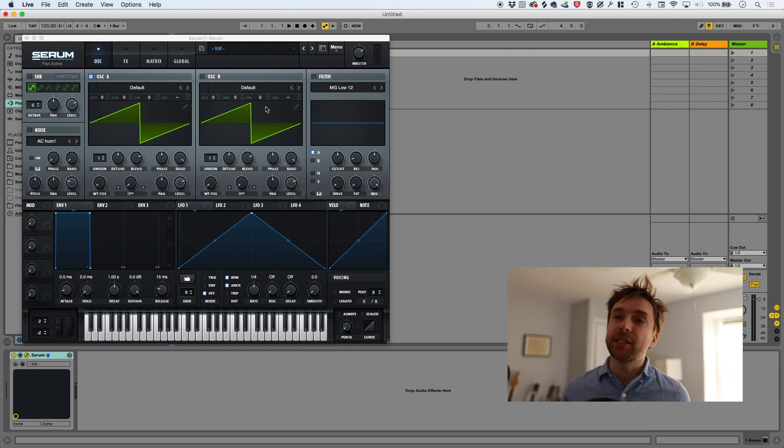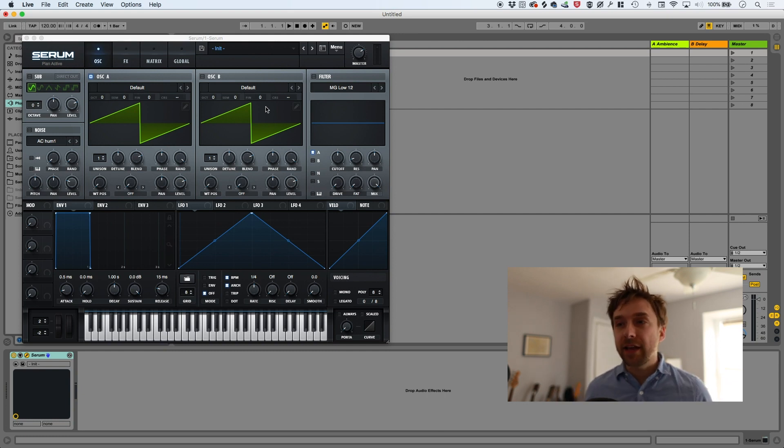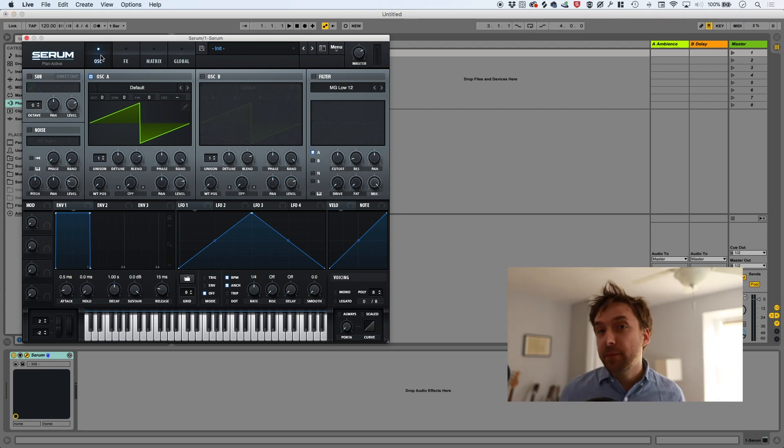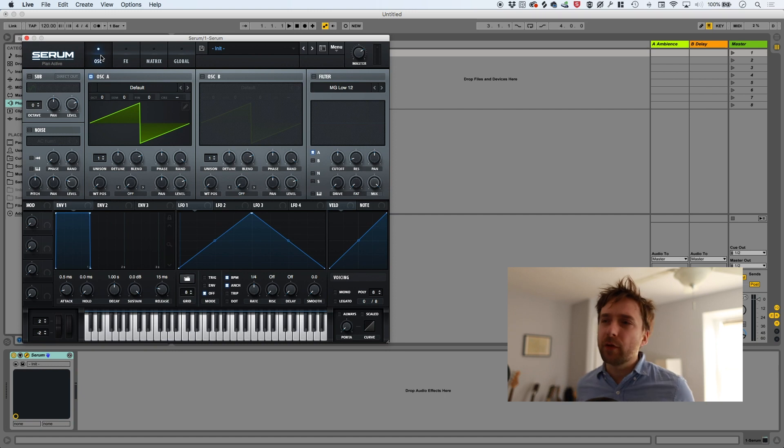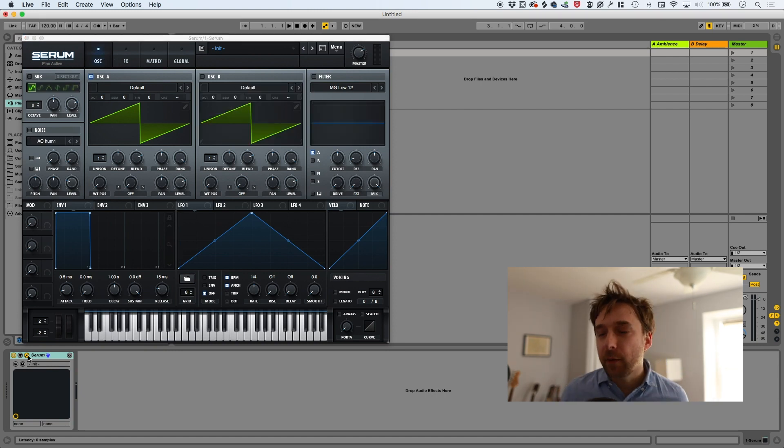By the way, Serum is a fantastic synthesizer. It has a lot of the same features that Contact has. The only difference is that instead of specializing in sample playback, it specializes in wavetables. It has a lot of the same modulation options. It has the whole effects panel. It's really pretty cool. So I've got it up on the screen now.